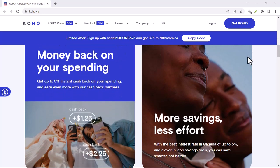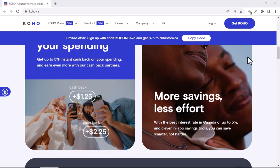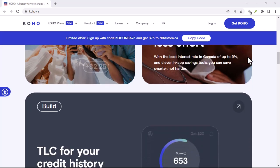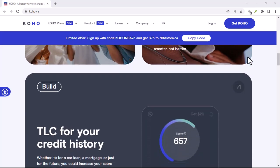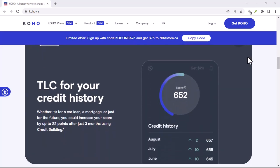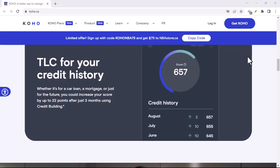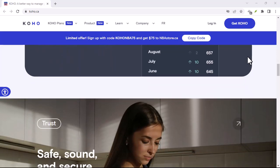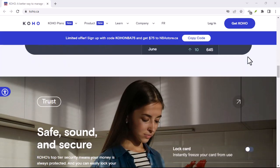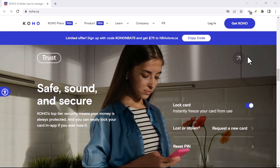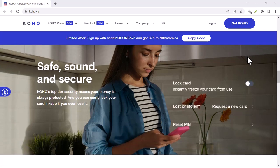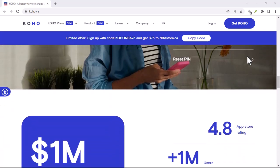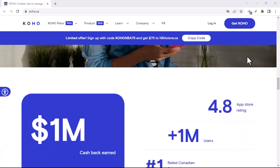So, there you have it. A comprehensive guide to dealing with a Coho app outage. Remember, it's frustrating, but it happens to the best of us. Stay calm, check for updates, and be patient. With that said, thanks for watching and until next time.